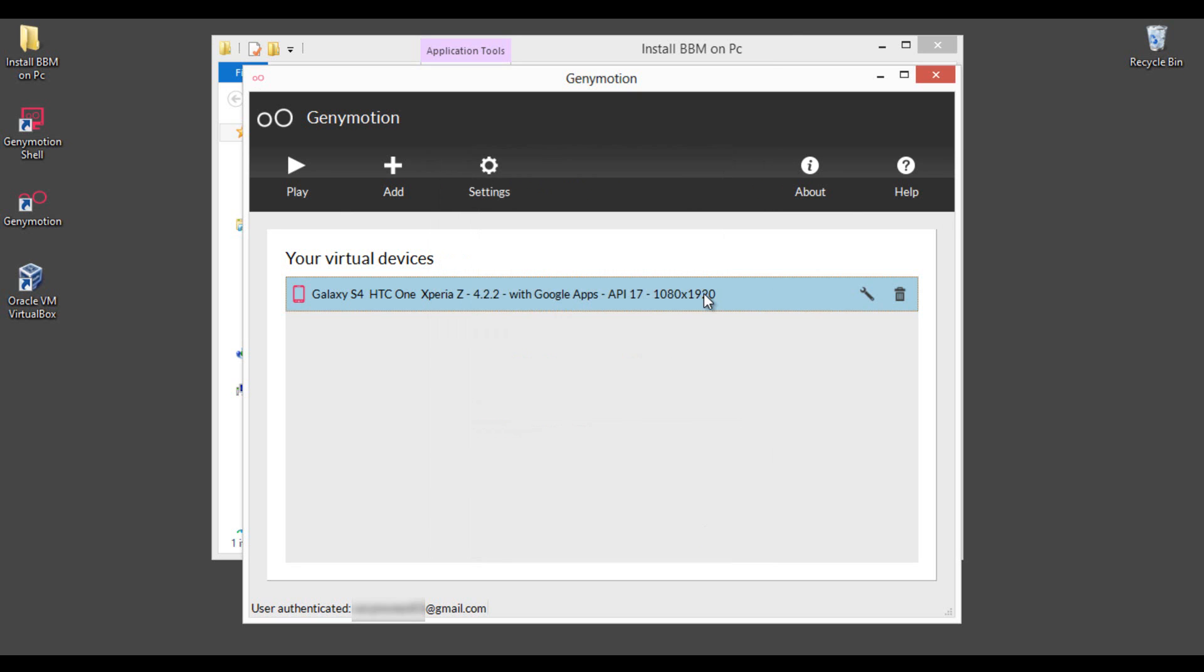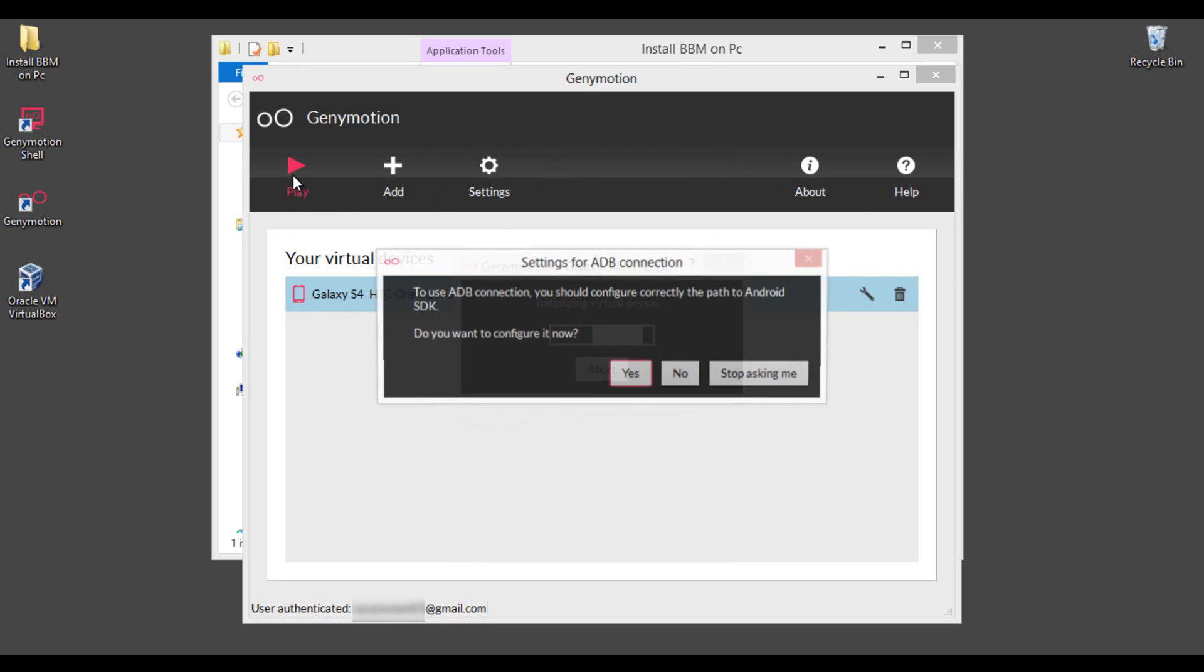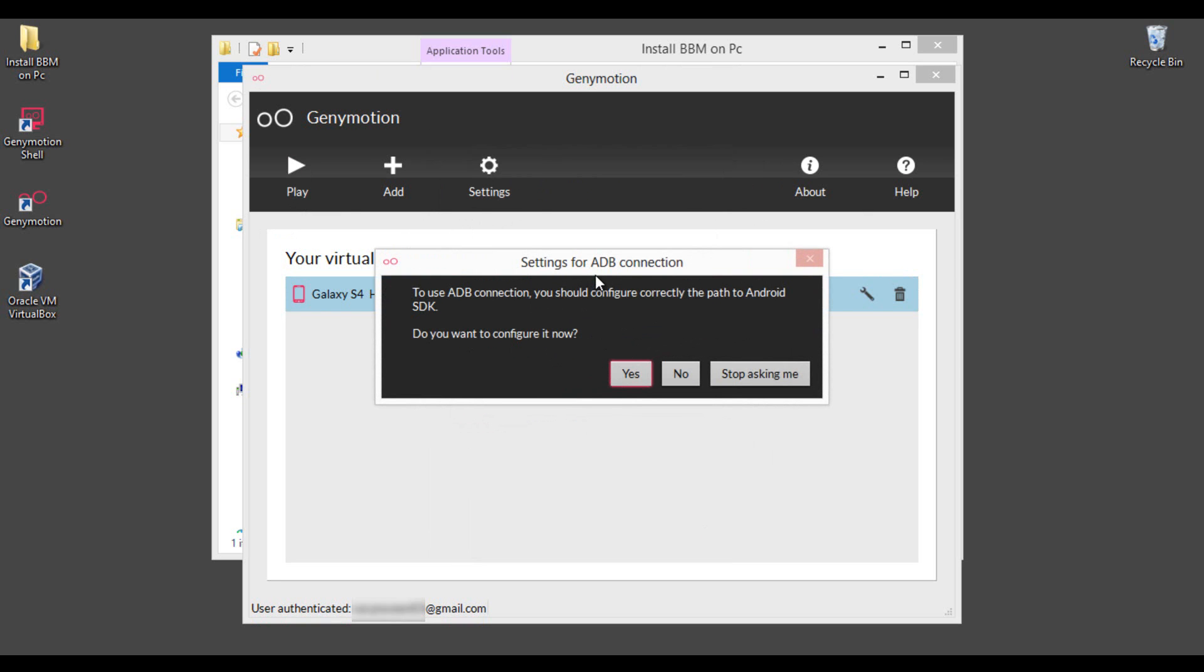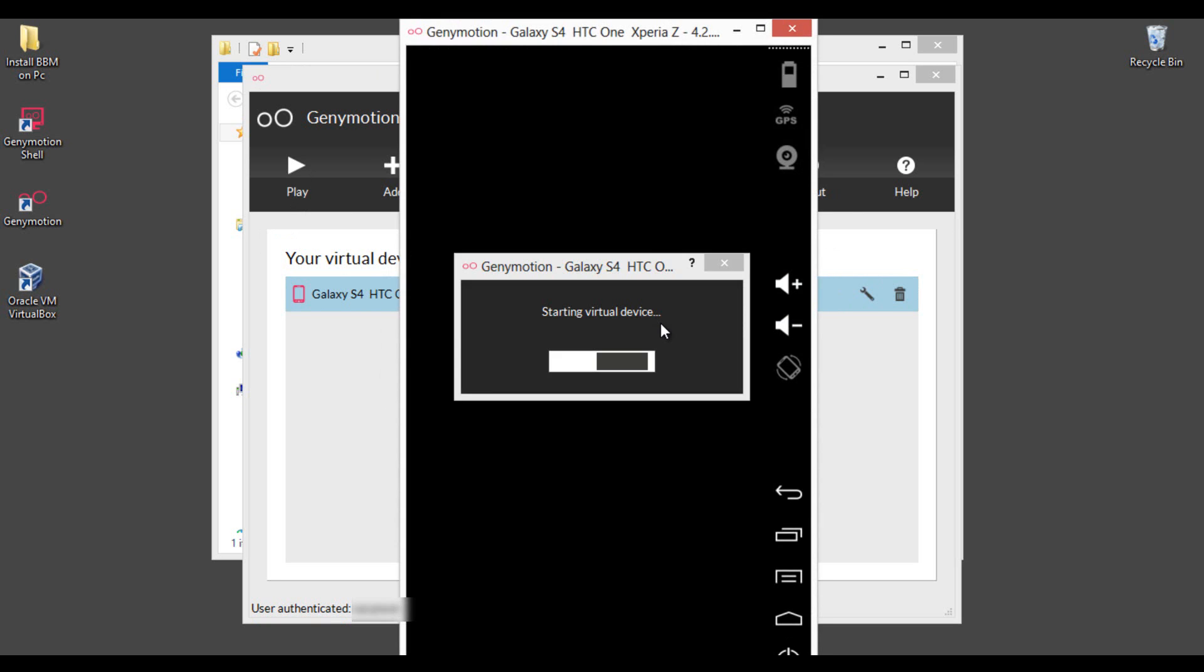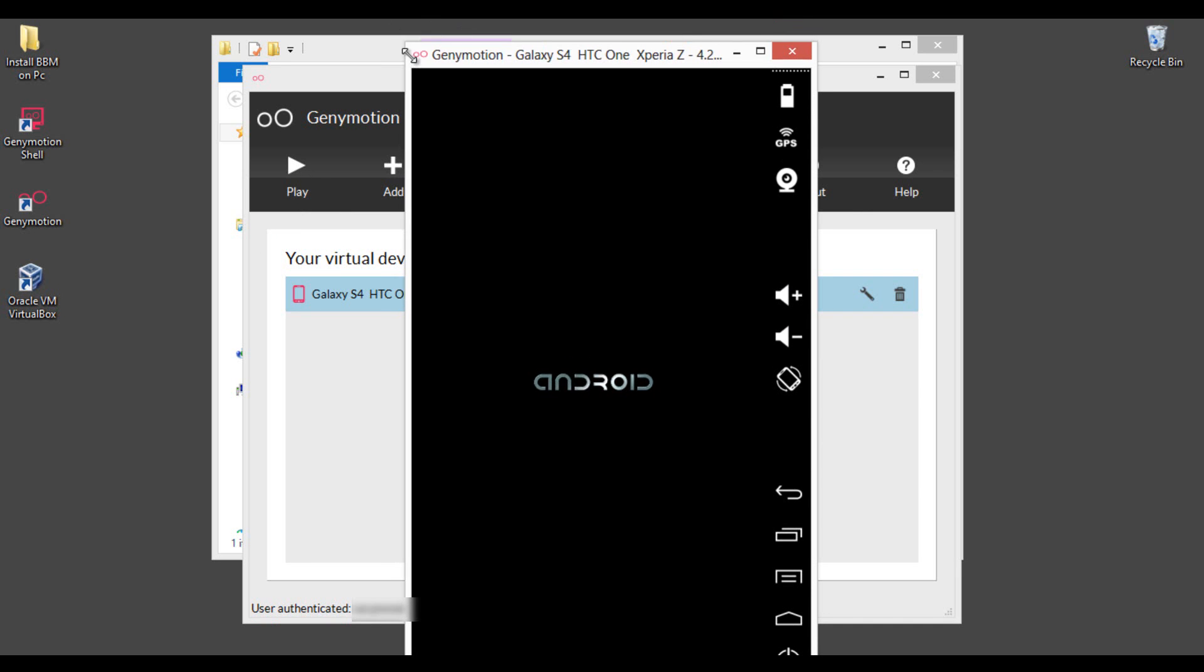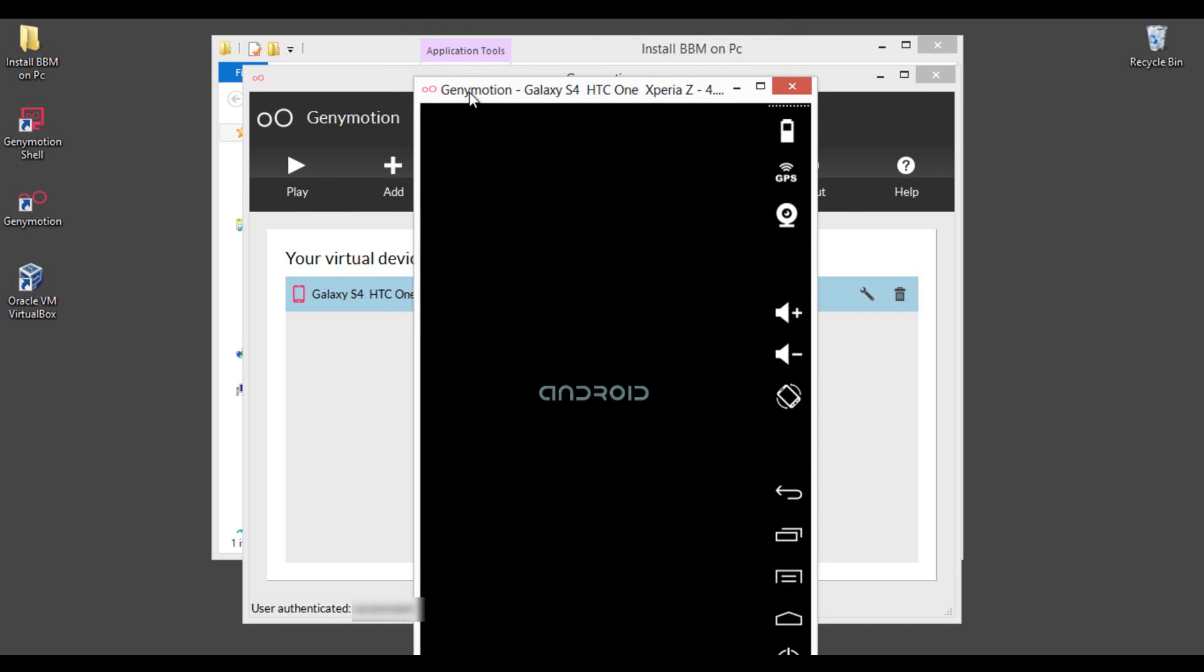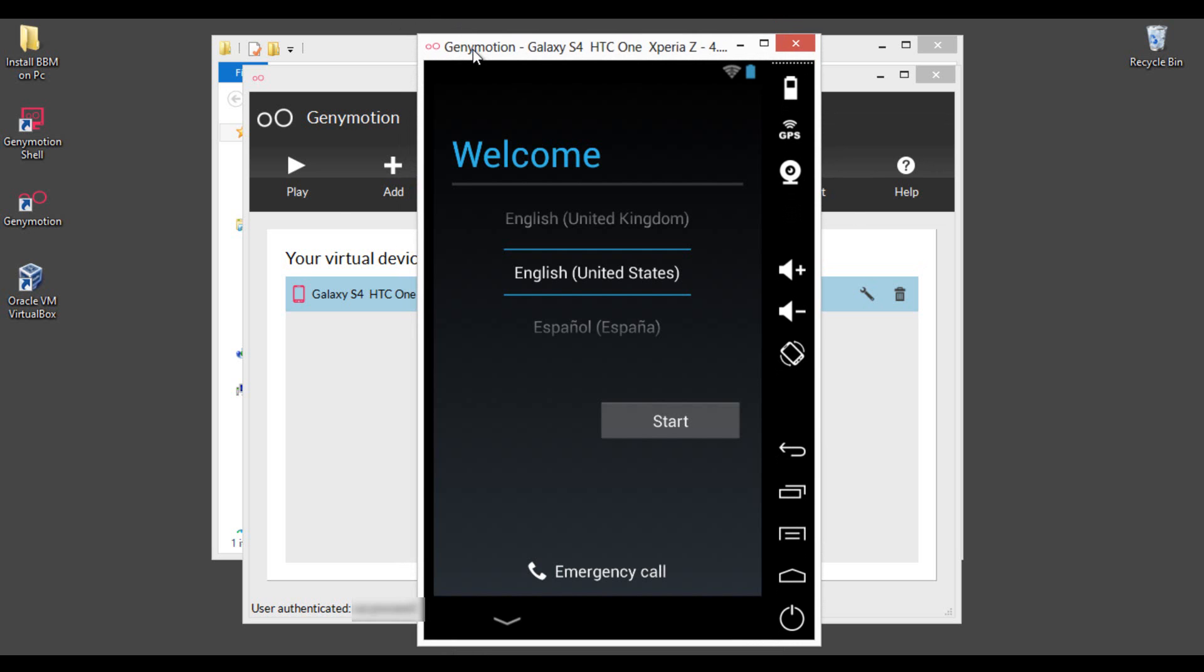Now open the image by double clicking on the file name or by clicking play. If it asks do you want to configure it now the ADB connection, then click stop asking me. And it will start virtual device. Wait for few seconds until it loads.